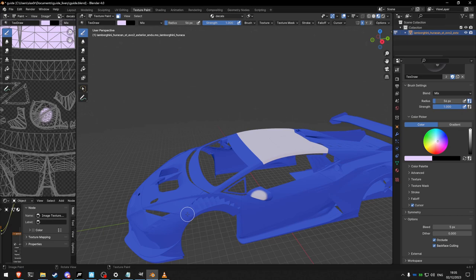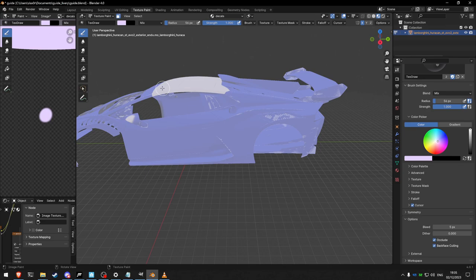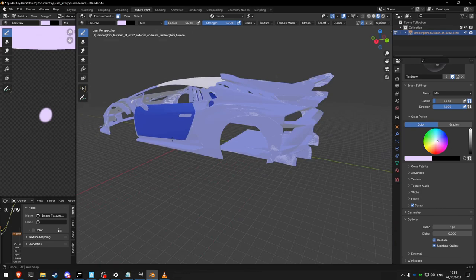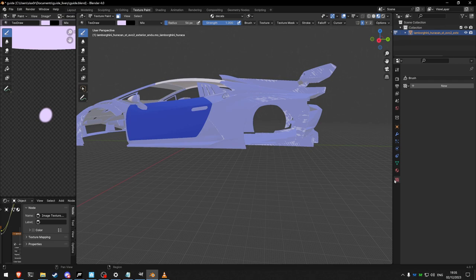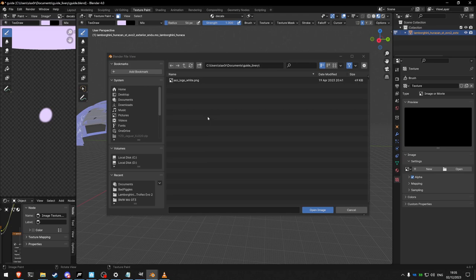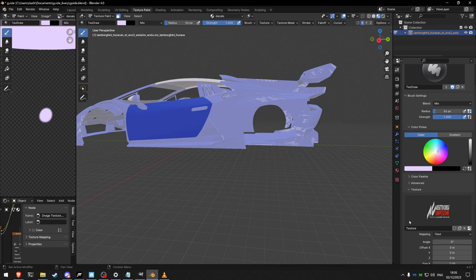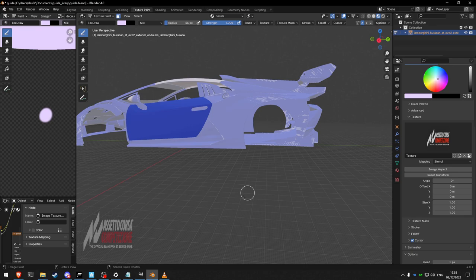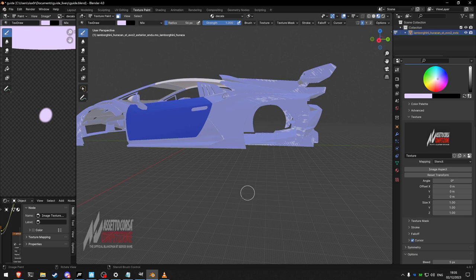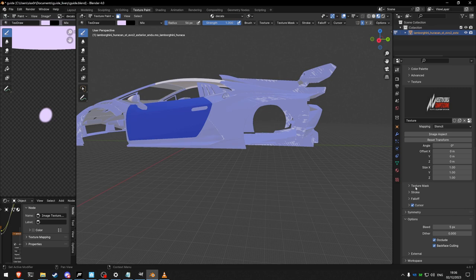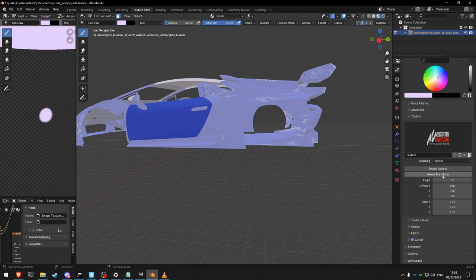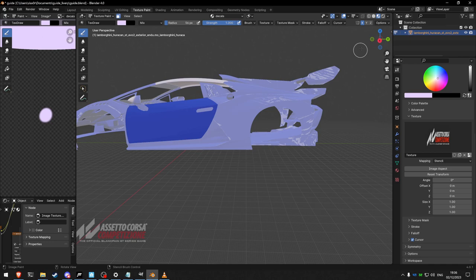Next topic: drawing symmetrical logos on both sides. Deselect everything and select the right door and left door. To paint logos we need to load the texture: go to Textures, New, Open, and load the ACC logo. Go back to Tool and under Texture select Stencil. It may be skewed, so reset it using Reset Transform and Image Aspect to get the original values. Make sure X Symmetry is enabled by clicking X, so you get perfect positioning on the X axis. Then place the logo over the door.